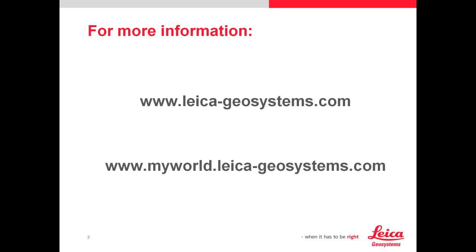For more information about our Leica products, please visit leica-geosystems.com for our corporate website on all of our products. For your equipment needs, please register all of your equipment on myworld.leica-geosystems.com to get the latest enhancements and features and updates for your equipment, as well as fleet management services. Thank you, and visit our Leica YouTube channel for more videos.